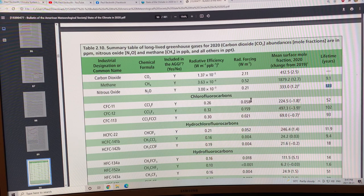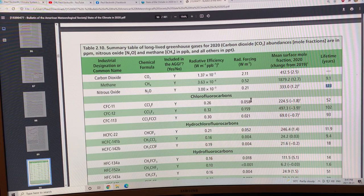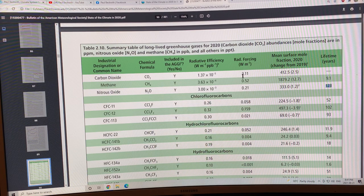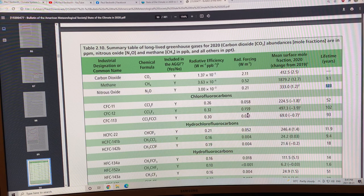Then we have the CFCs, the chlorofluorocarbons. They don't have an insignificant radiative forcing. The numbers are a lot lower than the big three but they're still there.